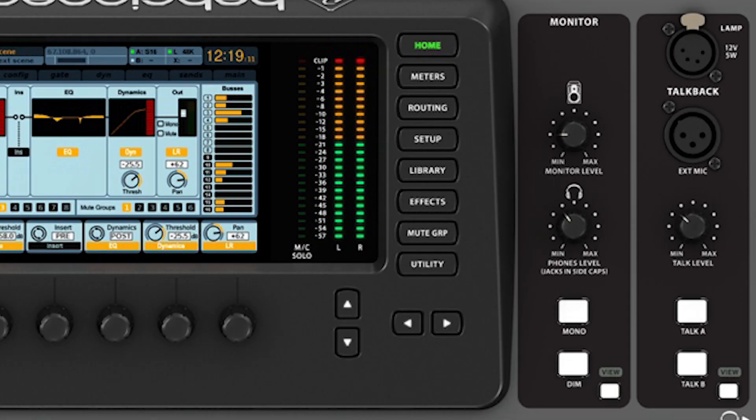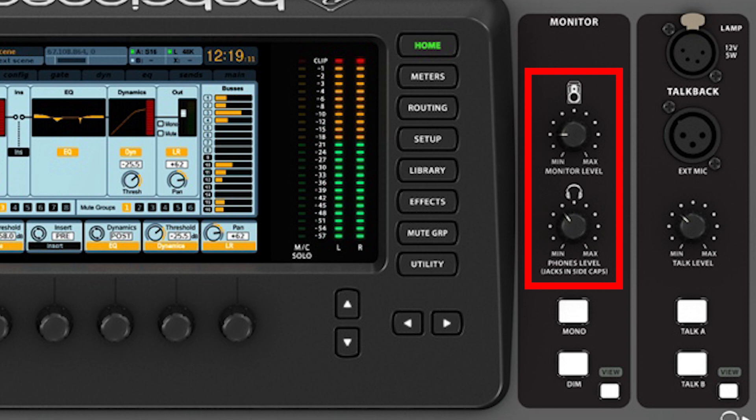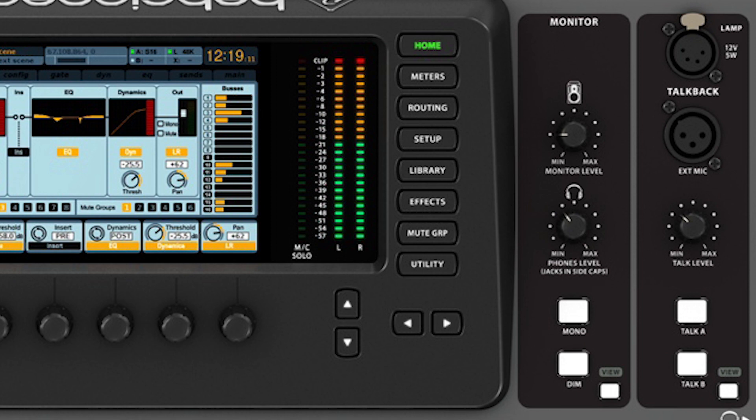We can control the output level of the headphone and rear monitor output separately with the two knobs labeled monitor and headphone to the right of the display. Under that we have a mono button that will simply flip all the monitor outs and headphone outs from stereo to mono.